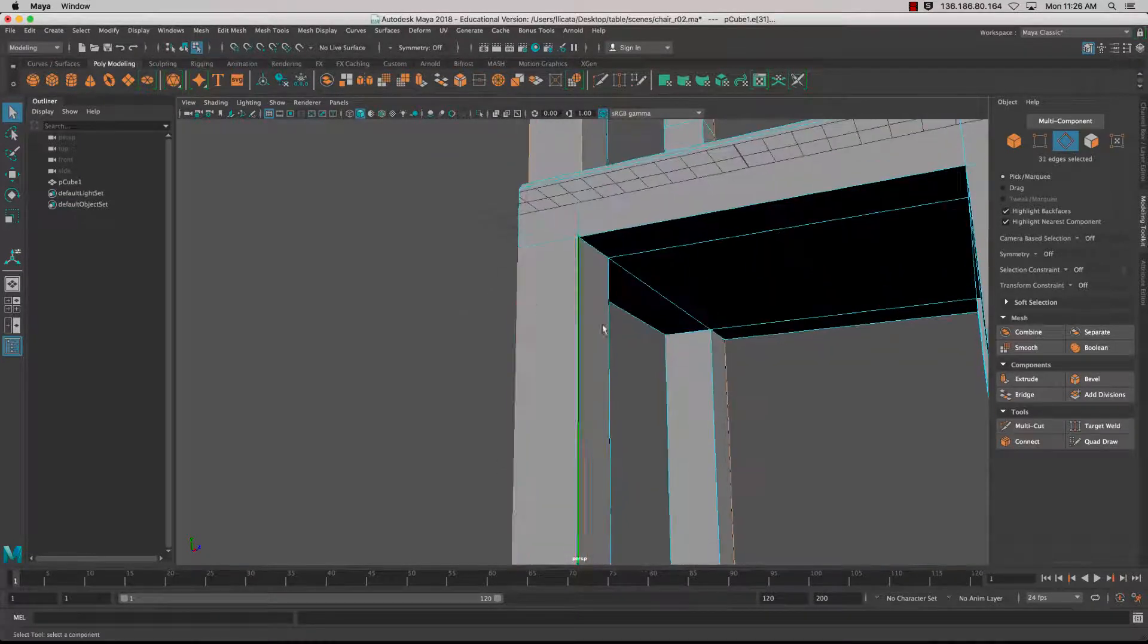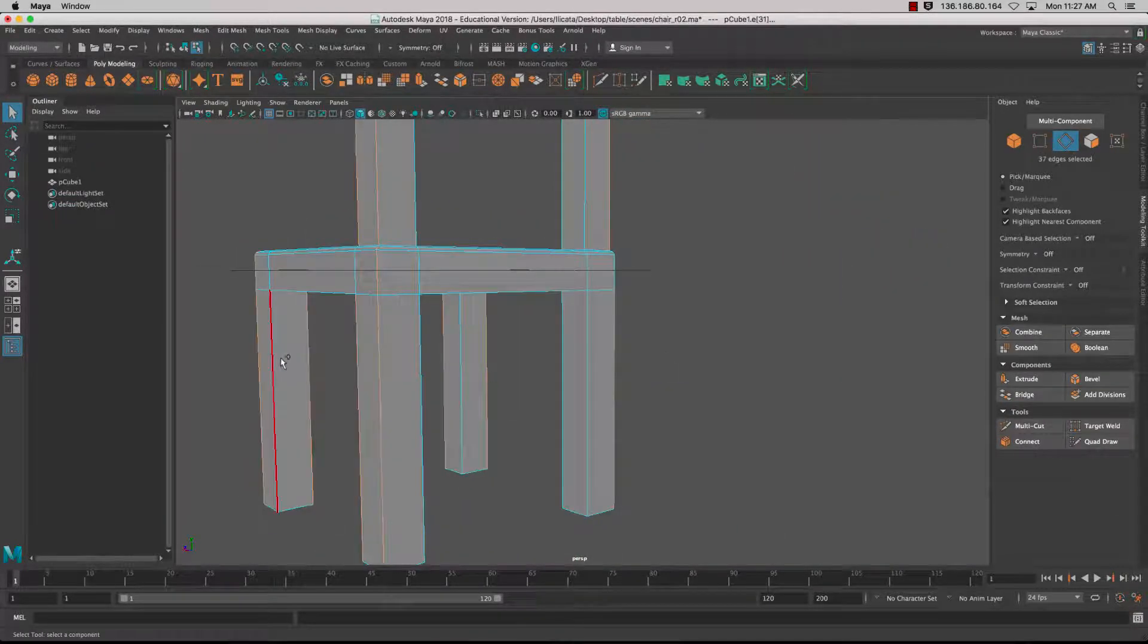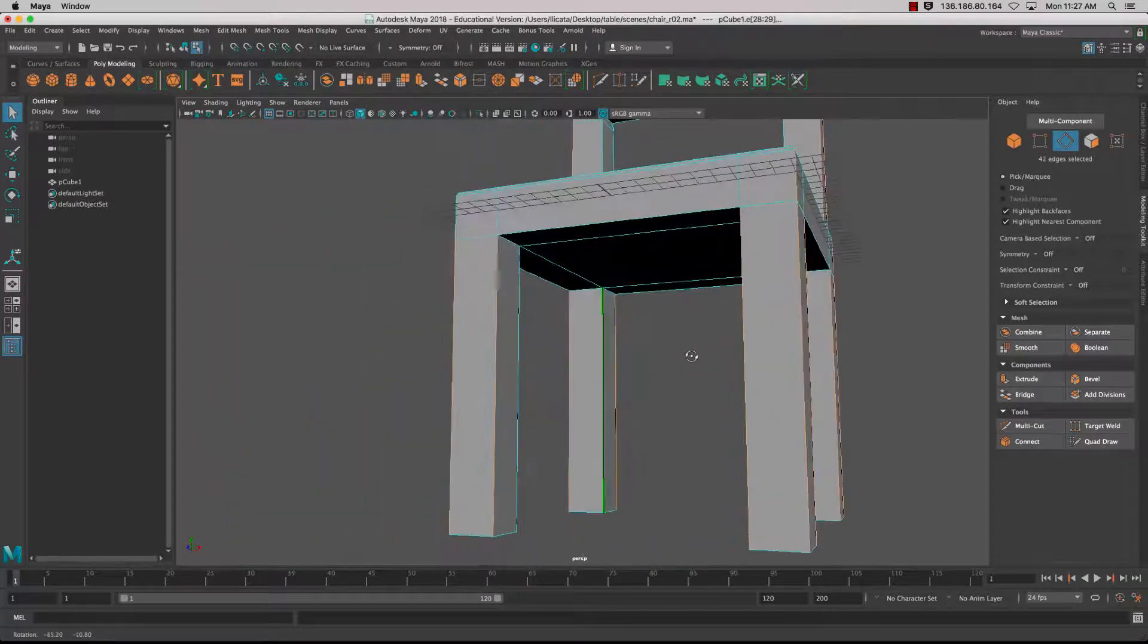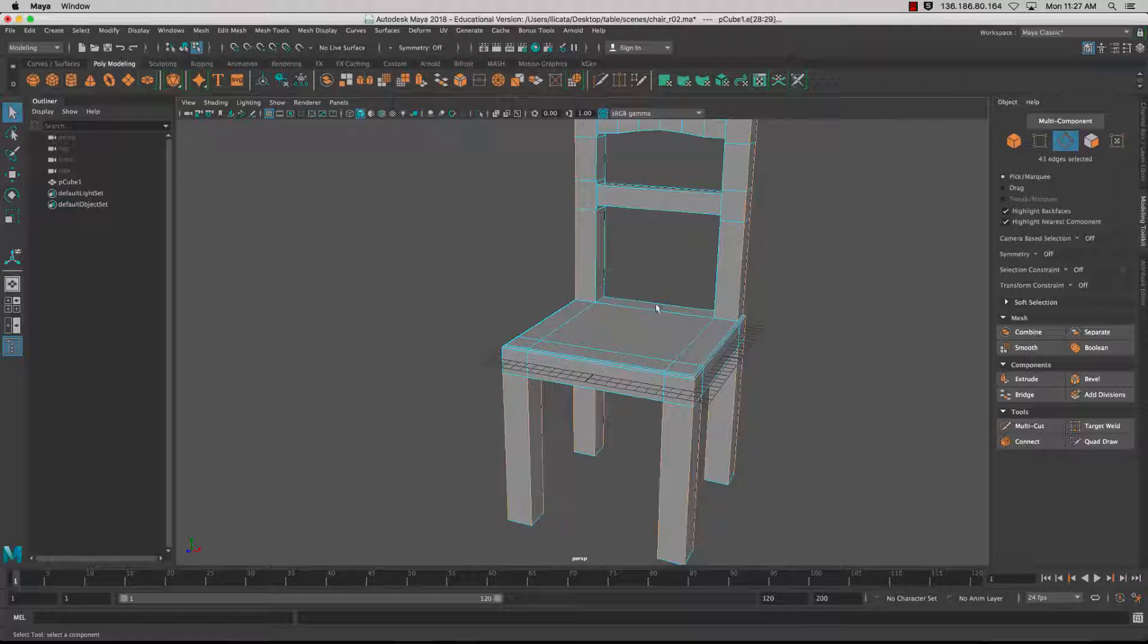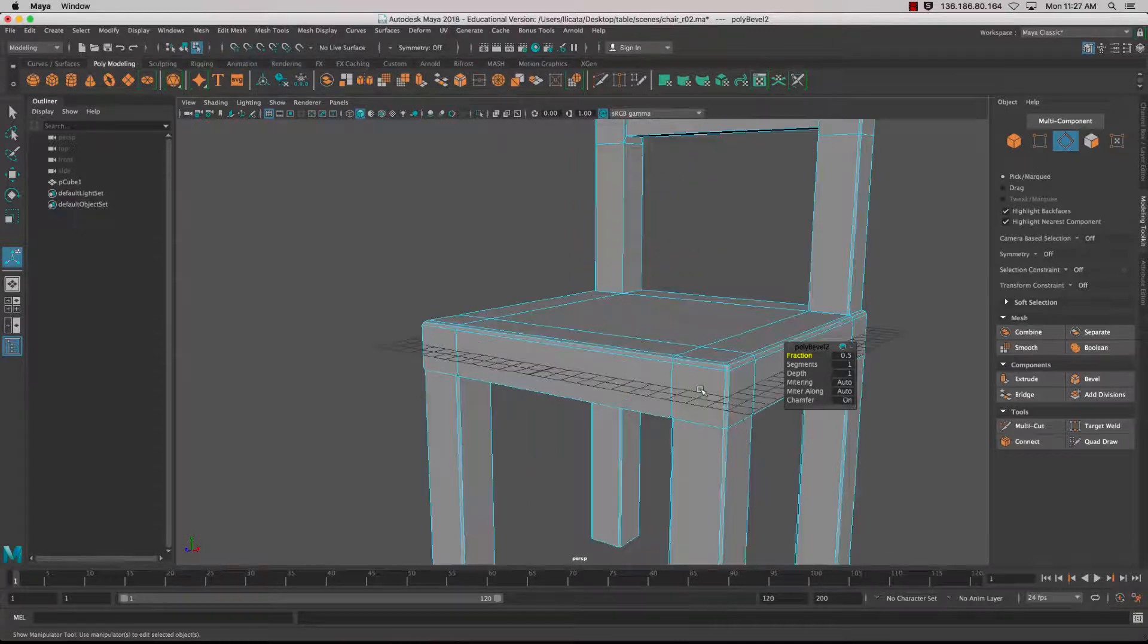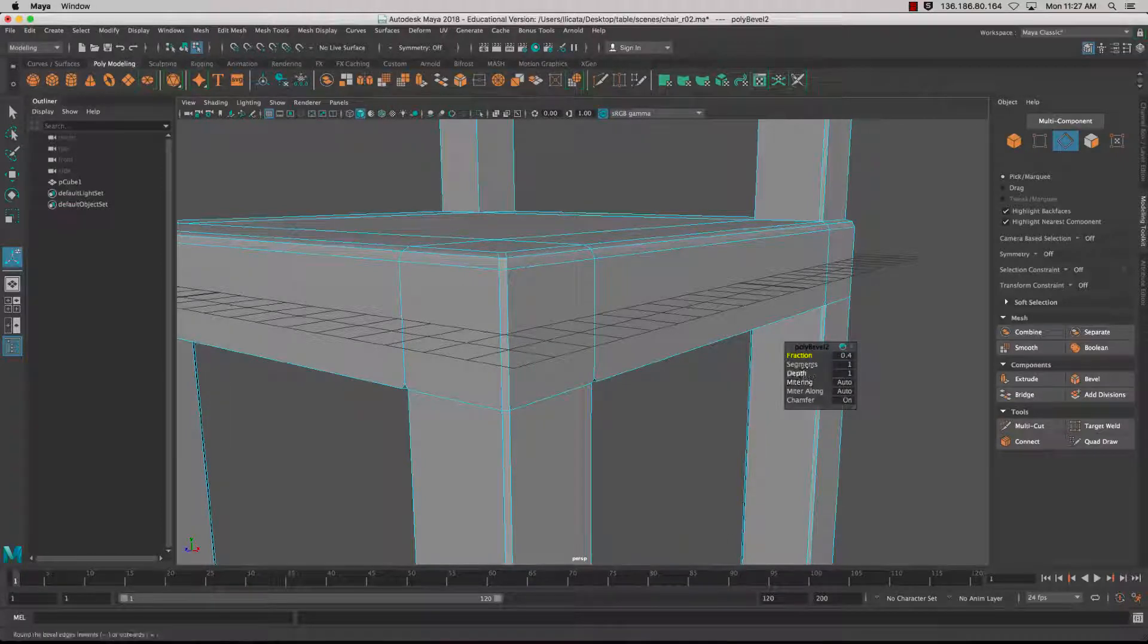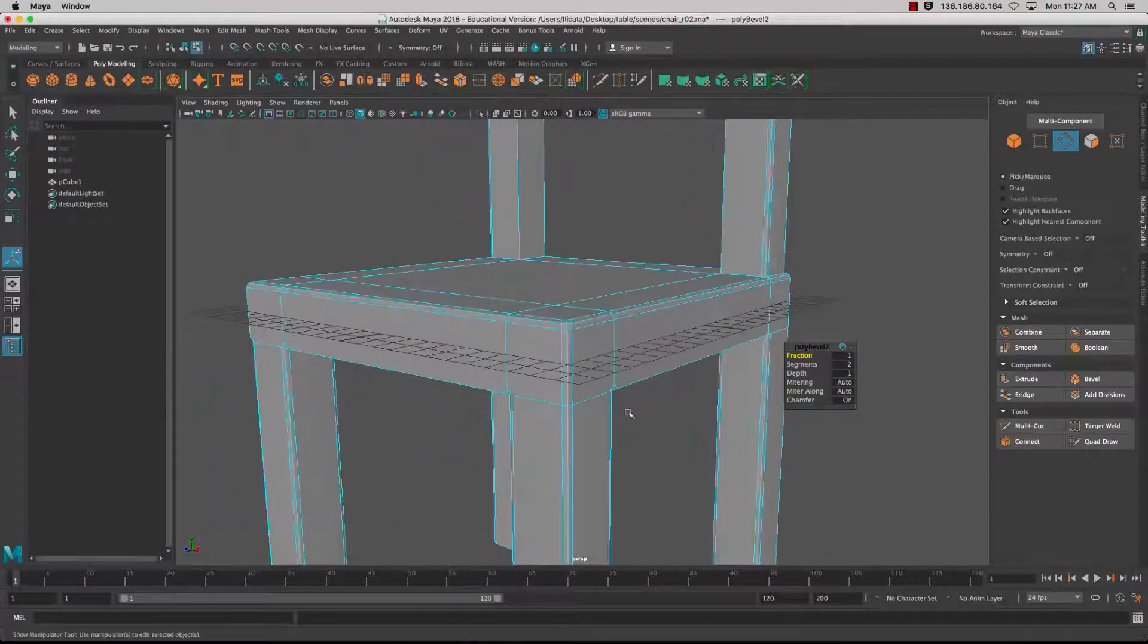I just want the bevel to come up through here. I'll do the same for the other side and the legs underneath. I've got all my edges selected that I want, the outer ones and the inner and outer of the legs. We'll go Bevel. That's created a nice bevel. I'll add an extra segment.